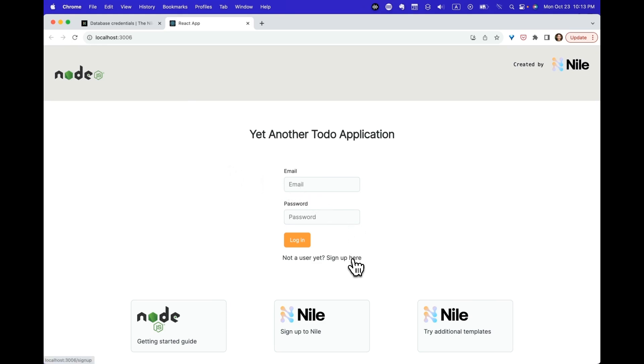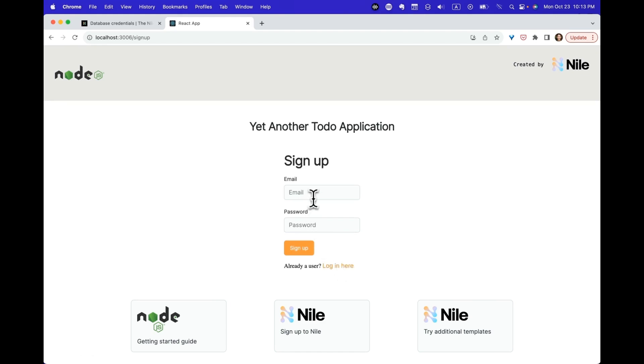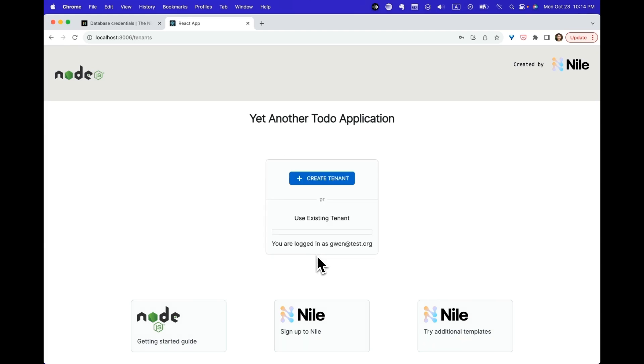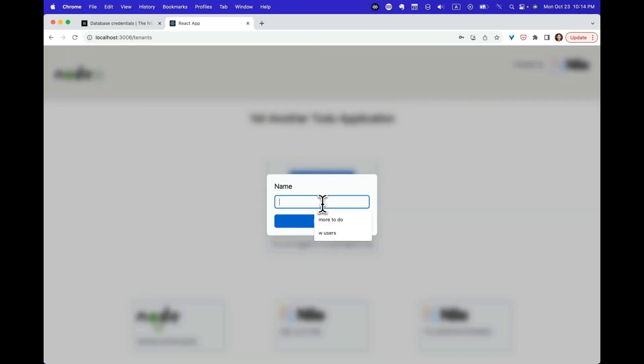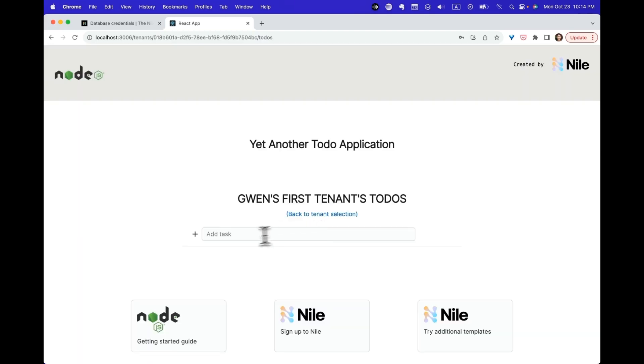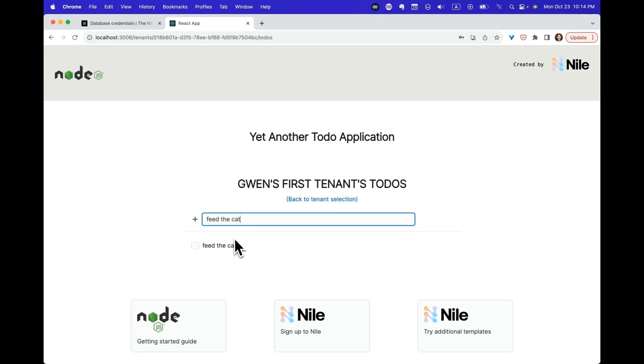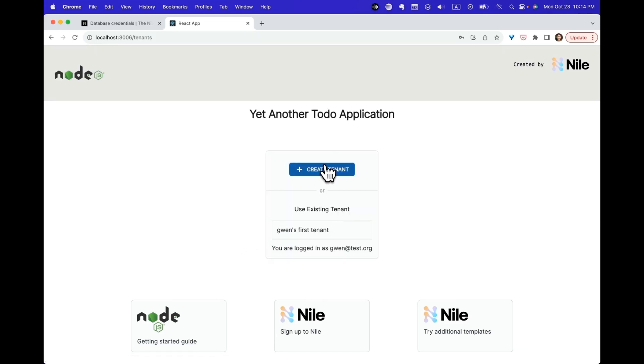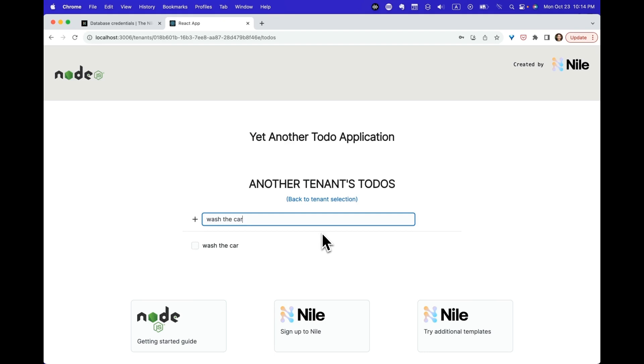First of all, I just created a database. Obviously, I don't have users. So let's sign up. It doesn't validate email because it's a simple example. So I can use whatever I want. I am now logged in. Now that I'm logged in, I can create a tenant. I have a tenant. I can have a to-do. So that's pretty cool. Let's do another tenant and another to-do.